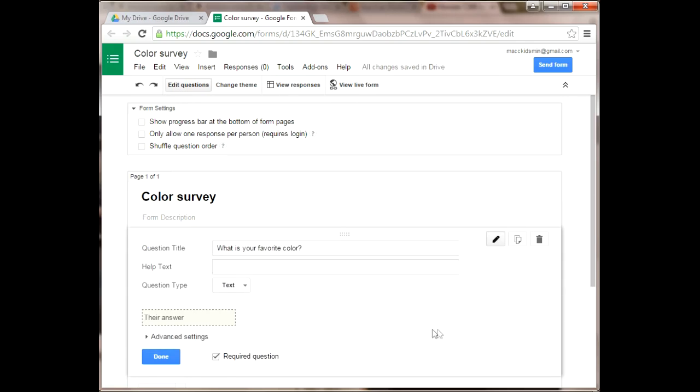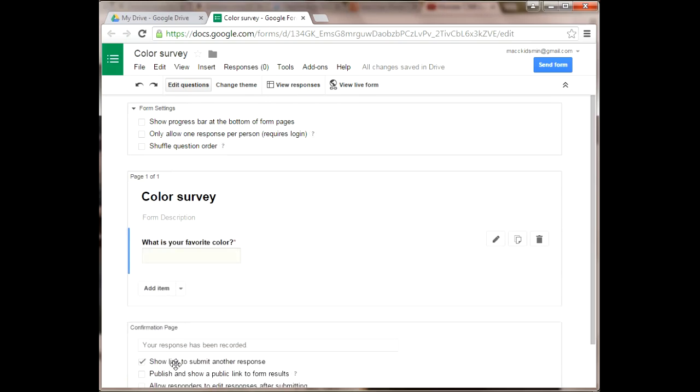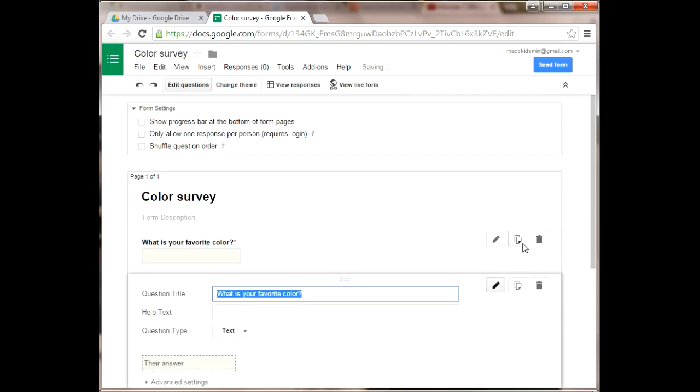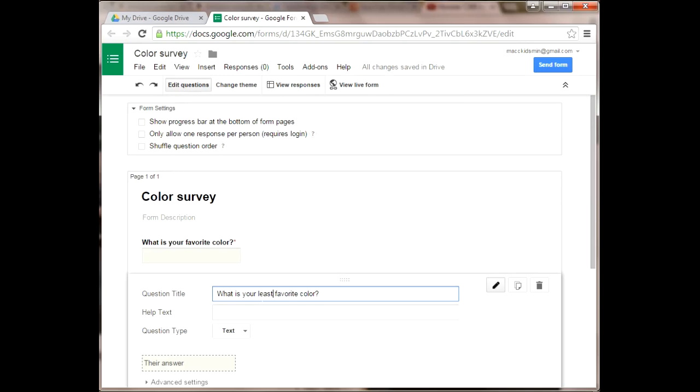As you can see, once you've finished your question, you can edit, duplicate, or delete the question. For this survey, we're going to duplicate the question and instead of asking for your favorite color, we'll find out what your least favorite color is. That's all I have to change on this question.